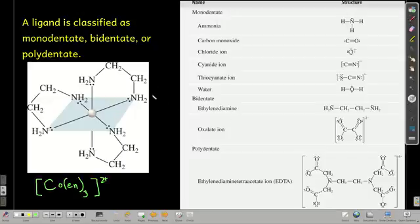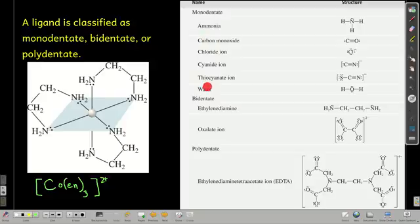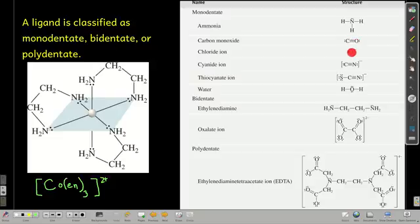We classify ligands as monodentate, bidentate, or polydentate based on how many donor atoms they have. Monodentate ligands — like ammonia, carbon monoxide, chloride, cyanide, thiocyanate, and water — can only form one bond. Carbon monoxide, for example, is too small to wrap around and can only donate from one end at a time.